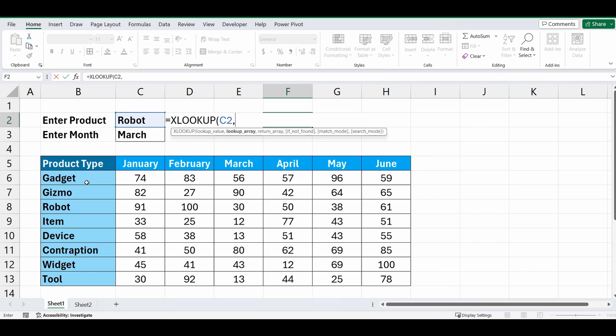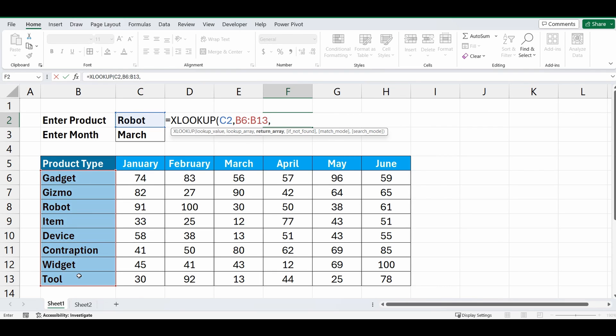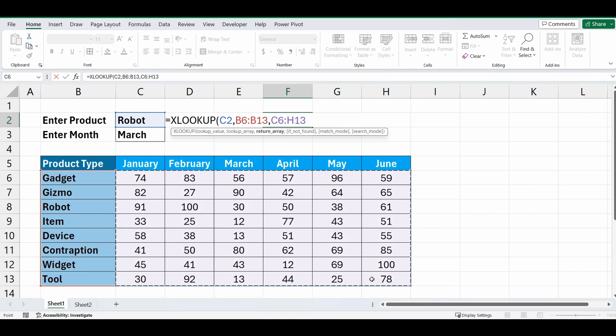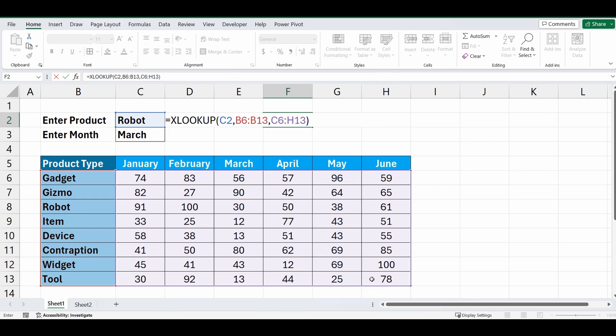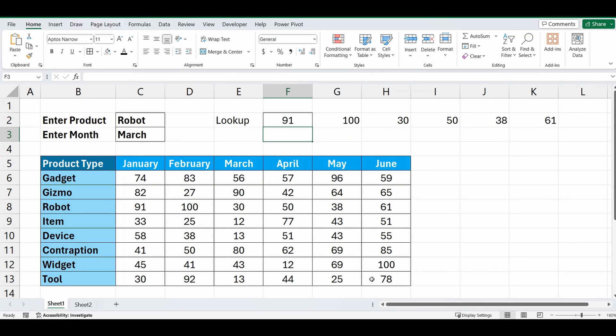Comma, within the range of B6 to B13, comma, and what do we want to bring back? Well we don't know yet, so we'll bring back the whole table, C6 to H13. If I close those brackets now, you can see that the lookup has brought back all the values for Robot.